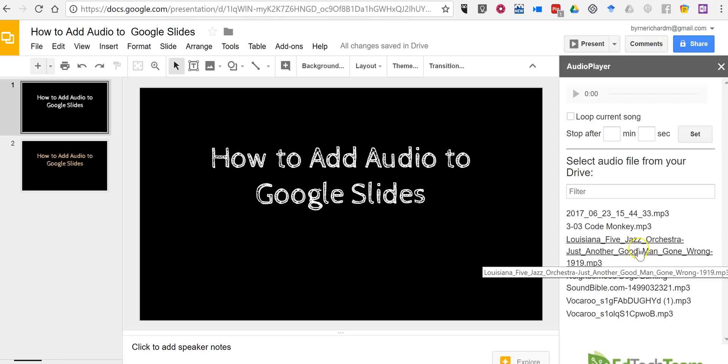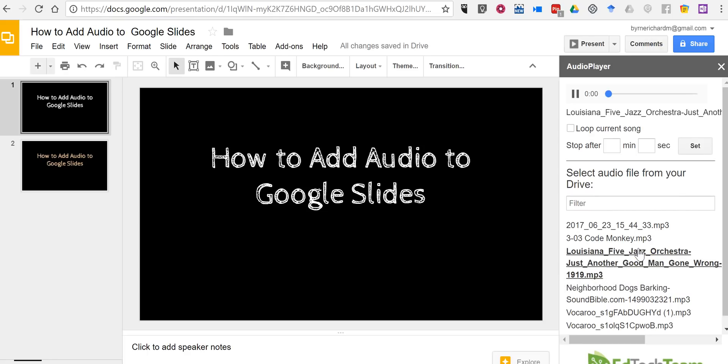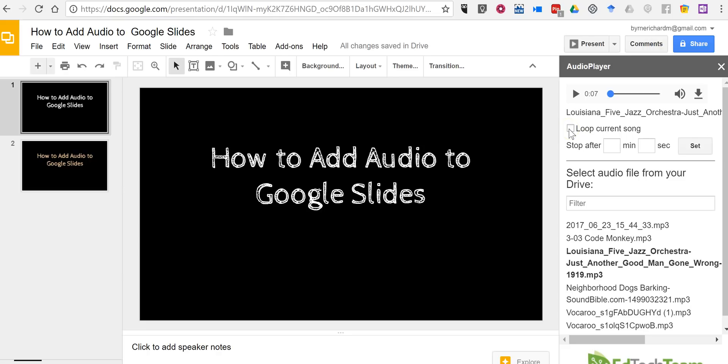I'm going to select it here and I'm going to select the option to loop the song throughout my presentation and I can also specify when I want that song to end if I don't want to play the entire thing.